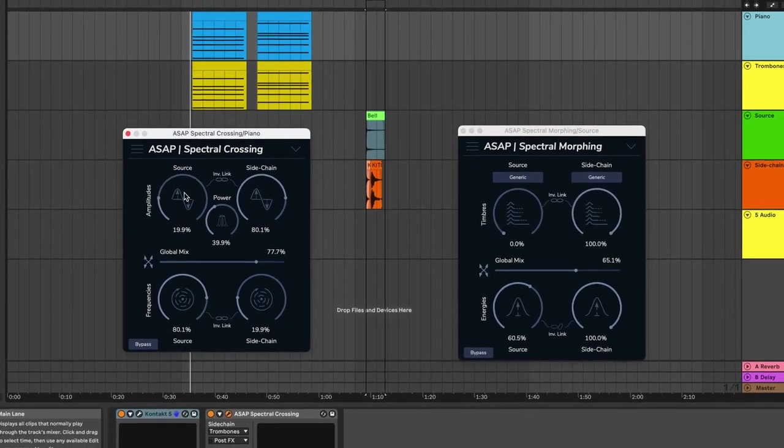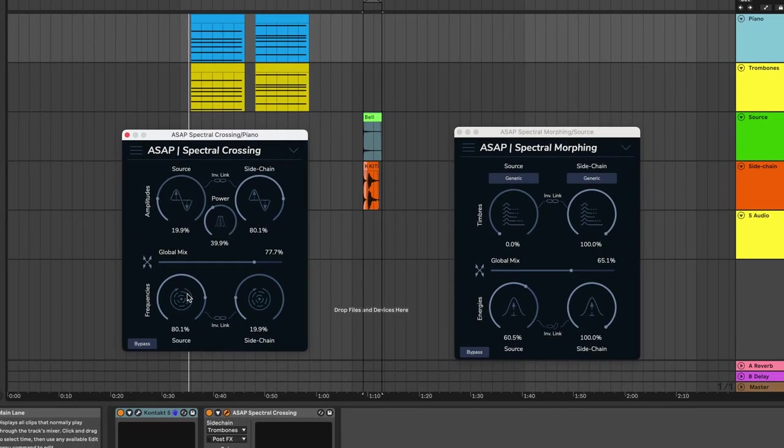Same thing, you put your source sound on the track and your target sound on the sidechain input.